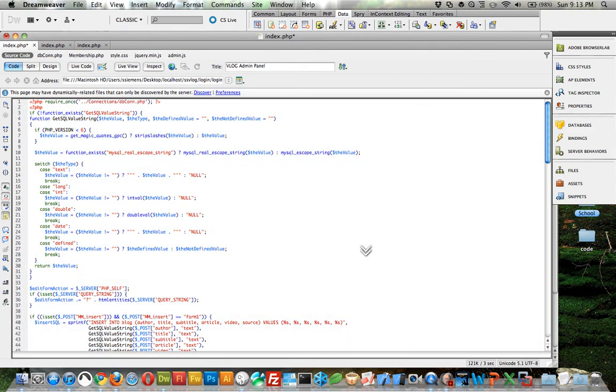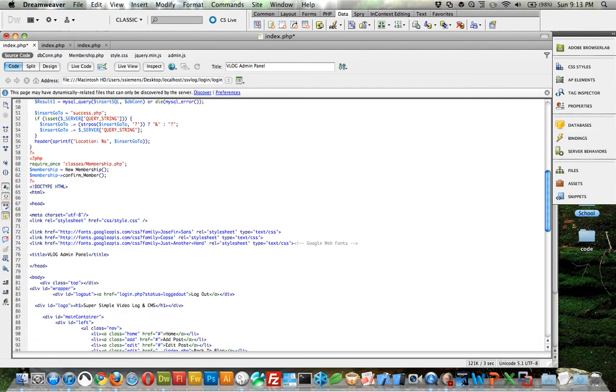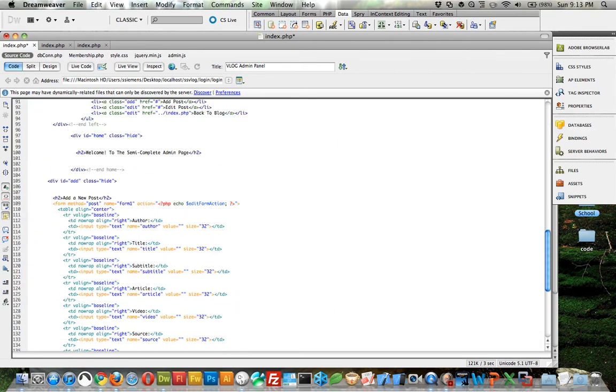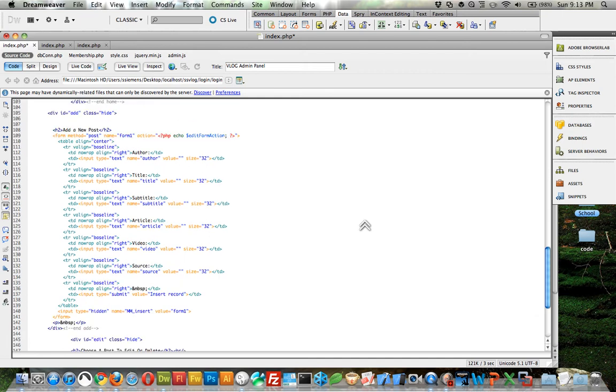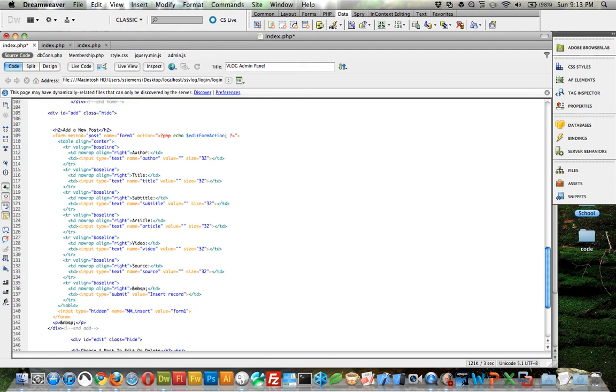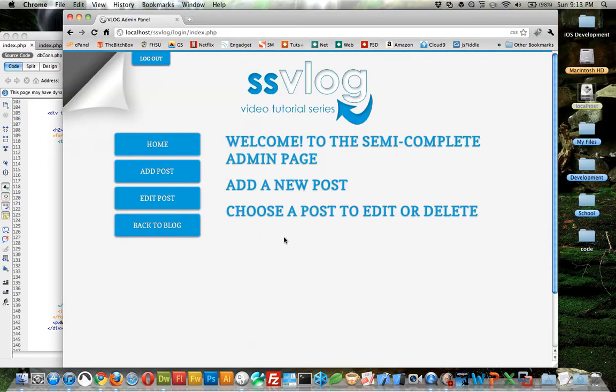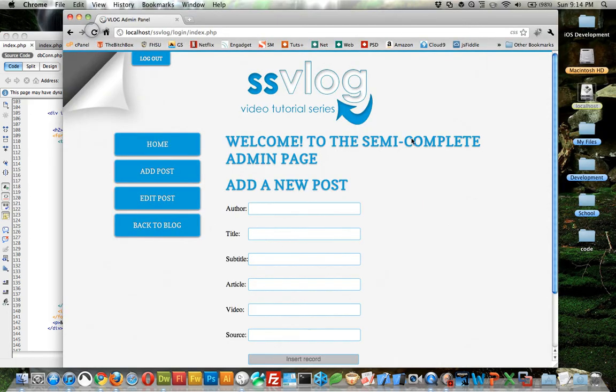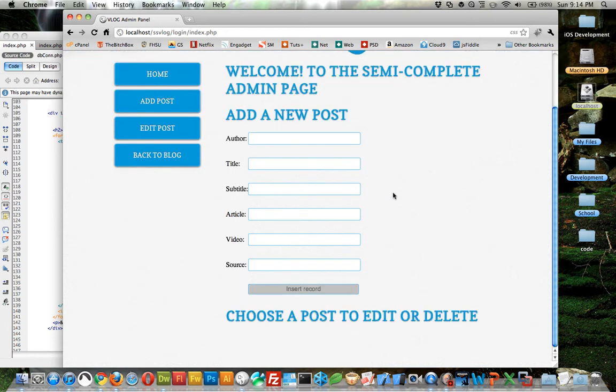It did all that PHP for us. If you come down, you can see here is our table with all of our form fields in it. It's not going to look quite right just yet, but go ahead and save that. Let's reload the page. And there we go, under add a new post.